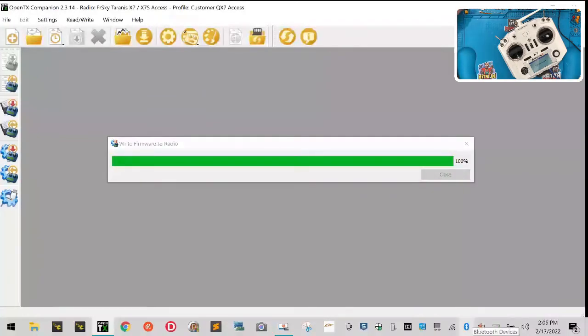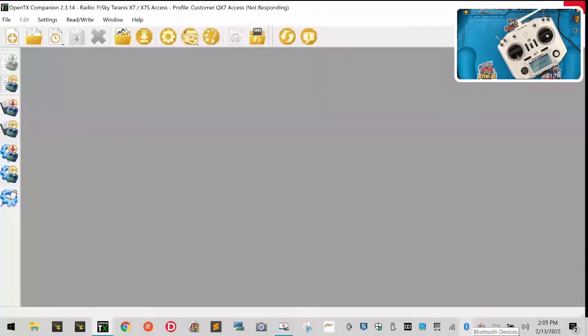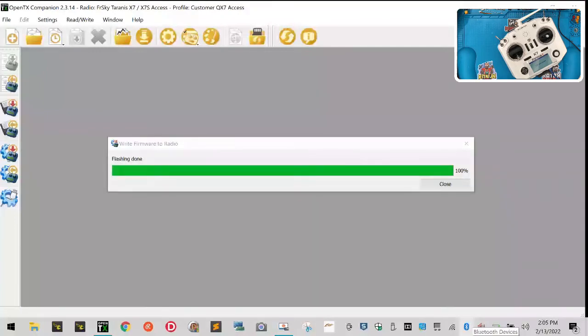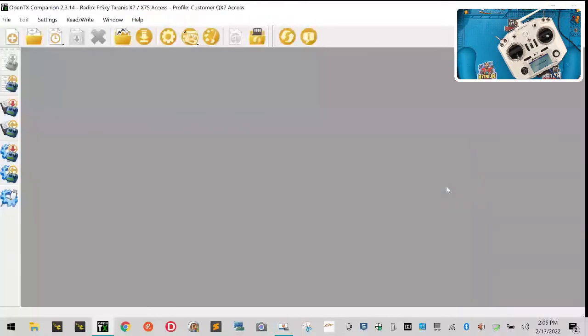That may have been - I may have needed to leave that like it was for just a minute. Oh, it finished, okay good. So that is good, so now everything's done here.